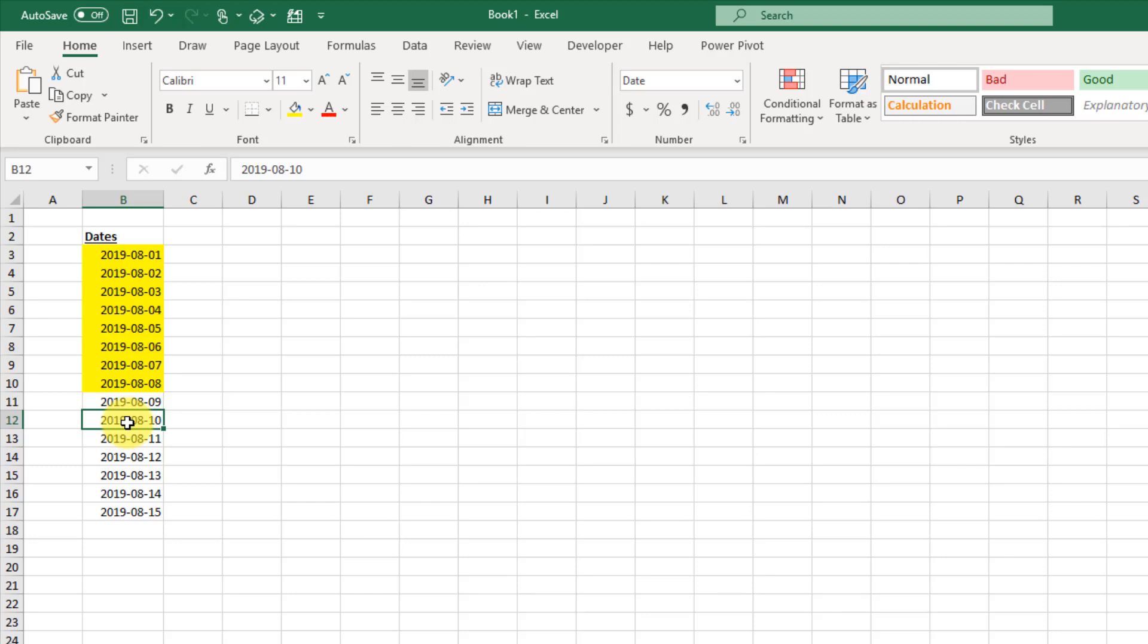So that's how you can highlight dates in your data whenever they fall before today's date. You can use that to maybe highlight all the orders that are past due or something like that.